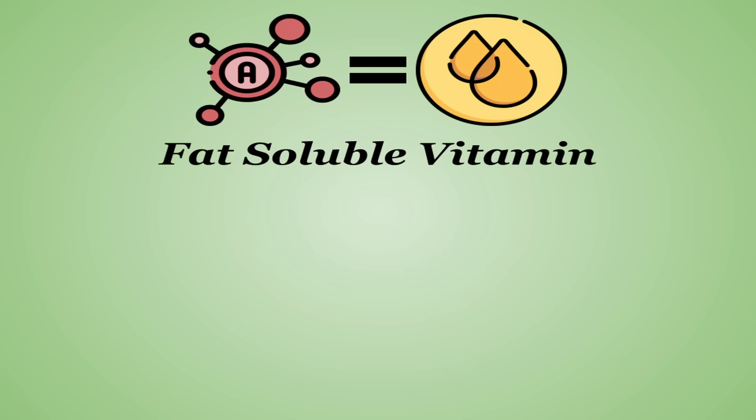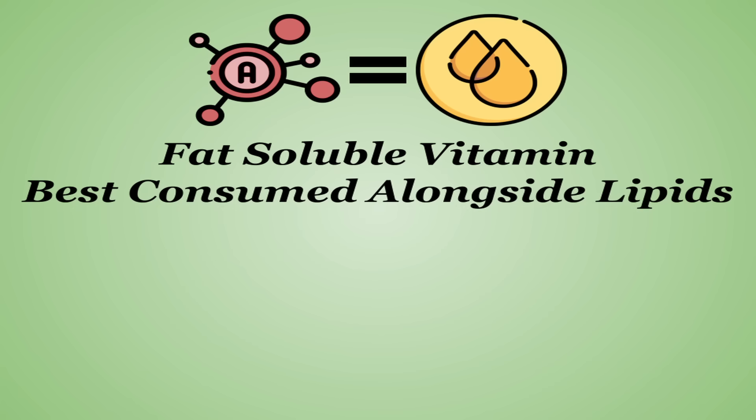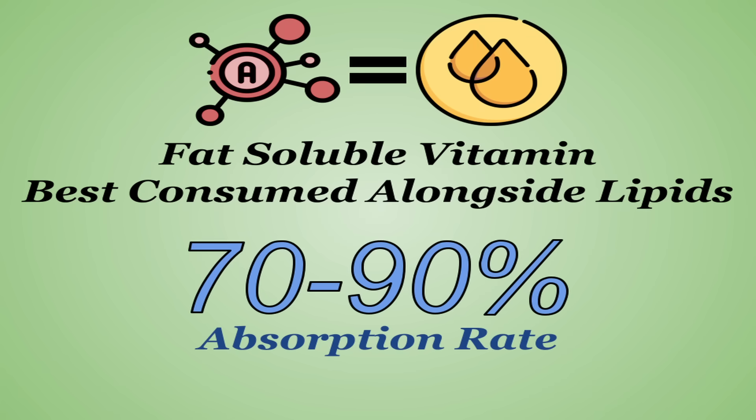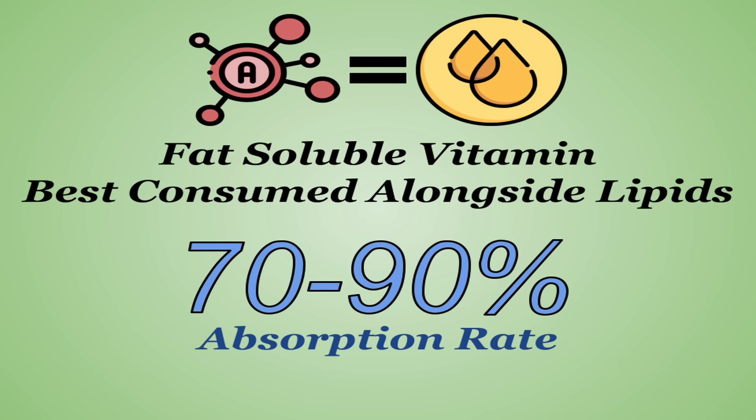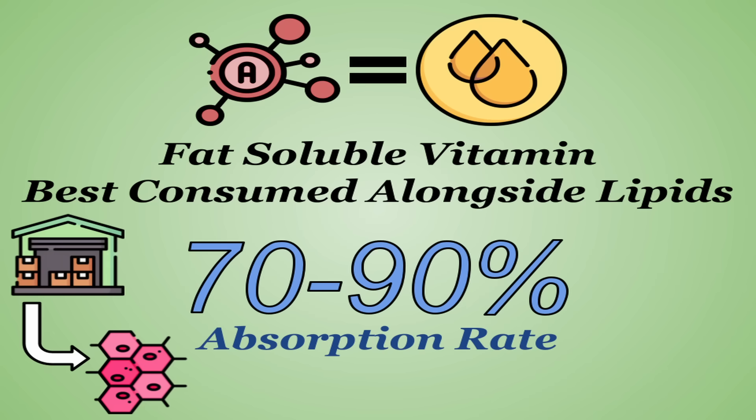Vitamin A is a fat-soluble vitamin, meaning that it needs fat to be absorbed, thus it is better when consumed alongside dietary lipids. When this condition is met, vitamin A is absorbed at a very high 70-90% rate, and being a fat-soluble vitamin, it can be stored in tissue for later use. Usually it's stored in the liver in the form of retinyl.